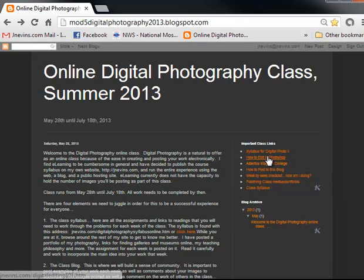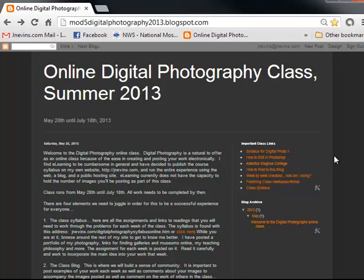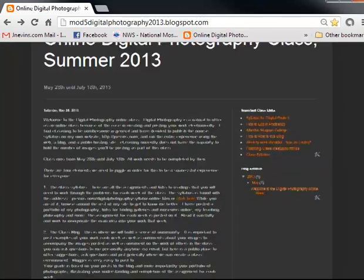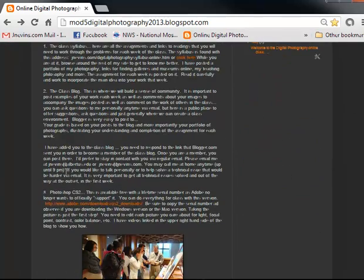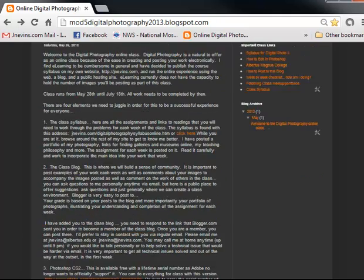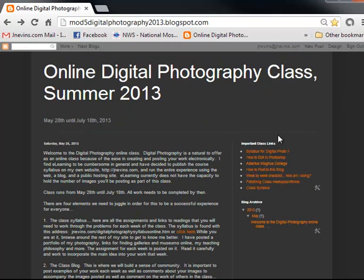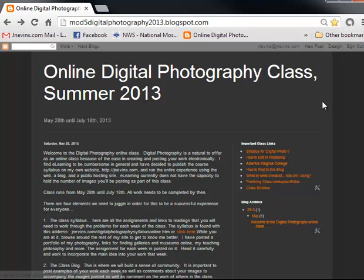My old how-to-edit-in-Photoshop video is still here. We're going to do some more of that now that I'm asking everyone to use Photoshop for the first time in this class, now that it's available for free over on the Adobe website, and the link for that is right here. Syllabus for Digital 2 is right here — I want you to check through that. So that's it for the links.